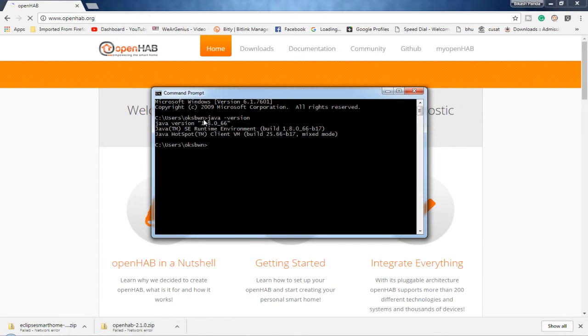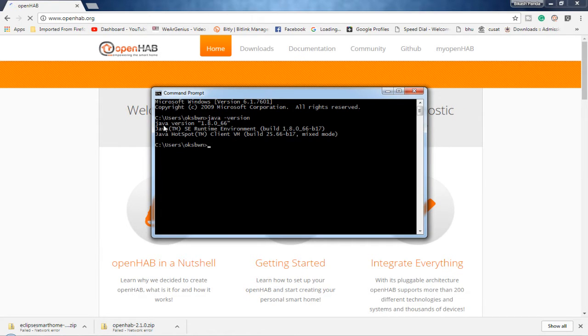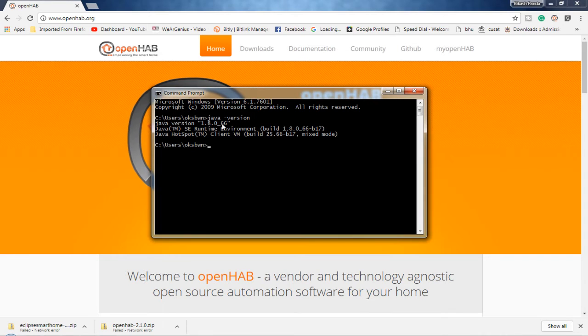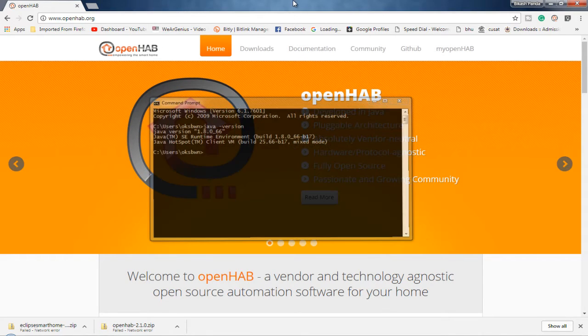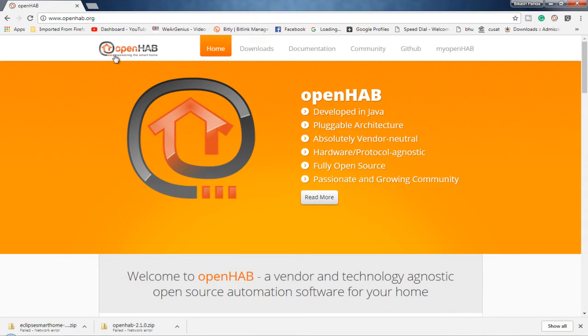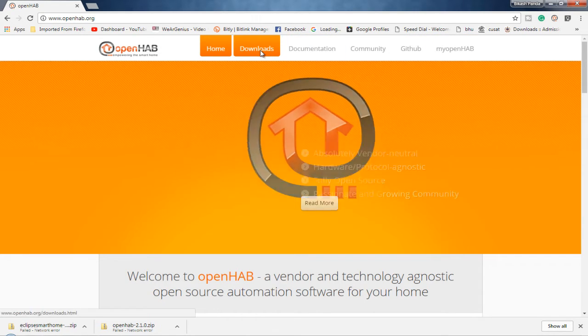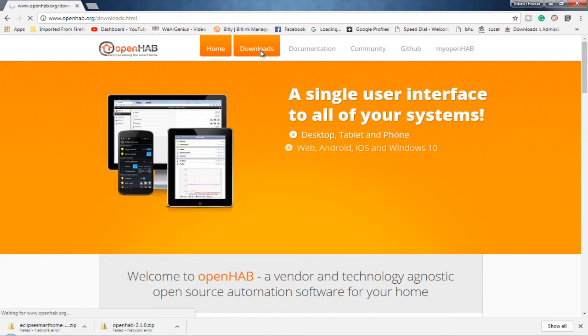So for me, when I type in Java version on command prompt, it shows me that I have one active installation of Java onto my system. Now, getting into the website. Over here, you can go through documentation, community, GitHub, and other things. But I'll straight away get into downloads.